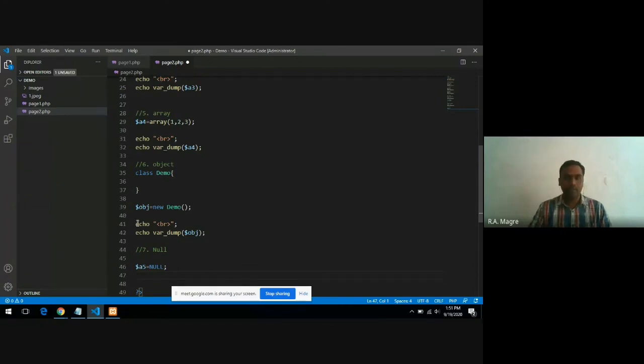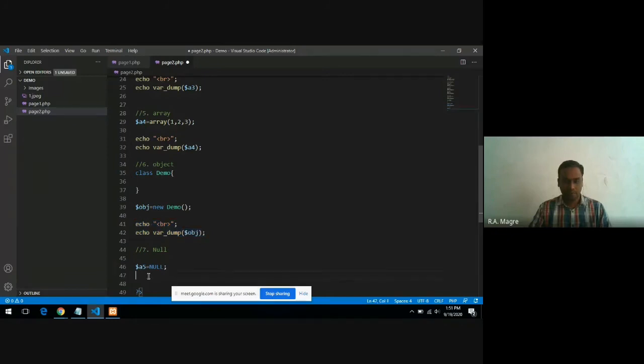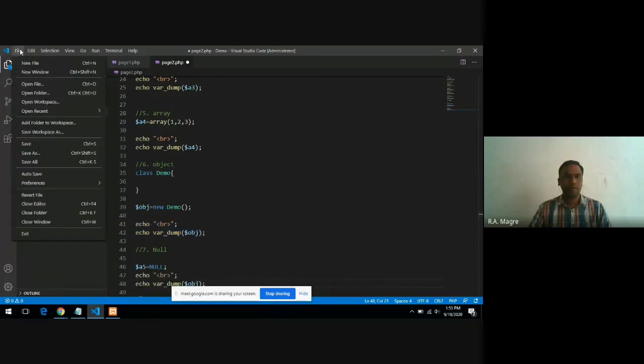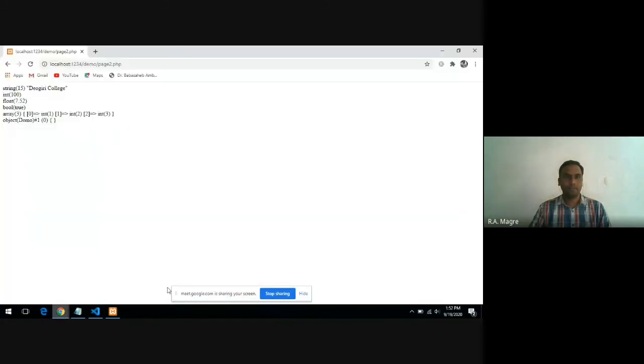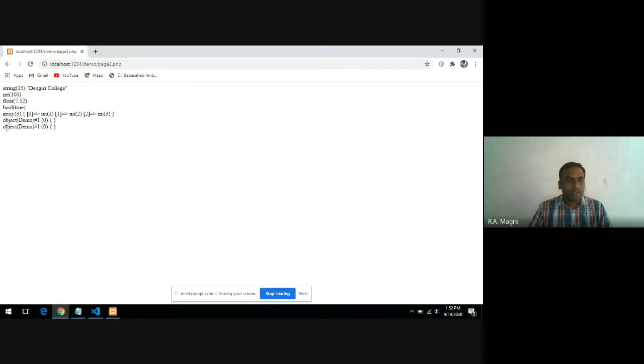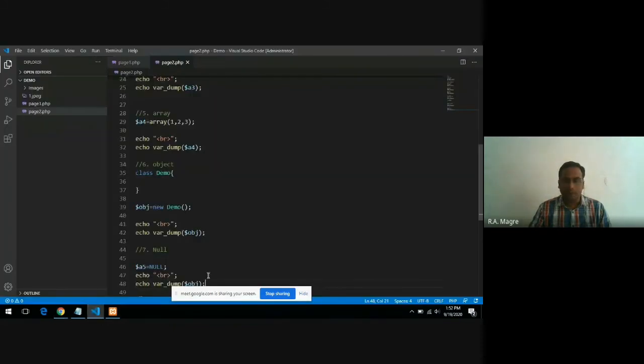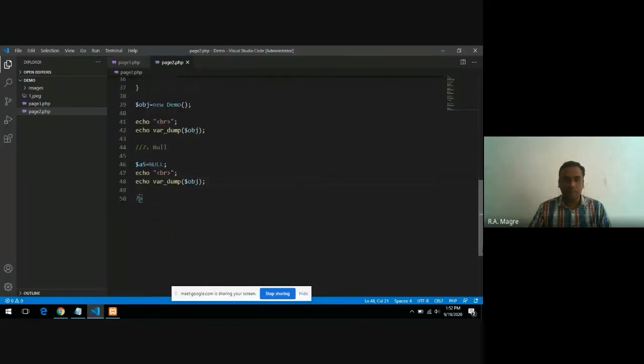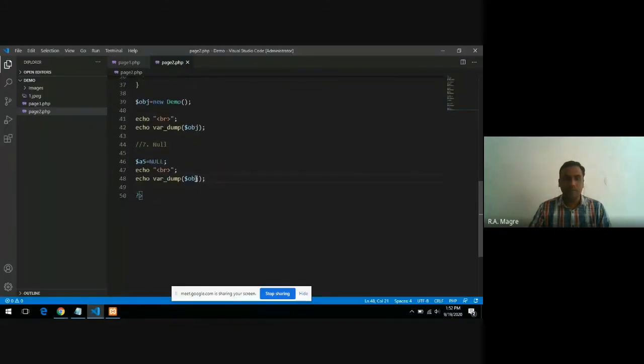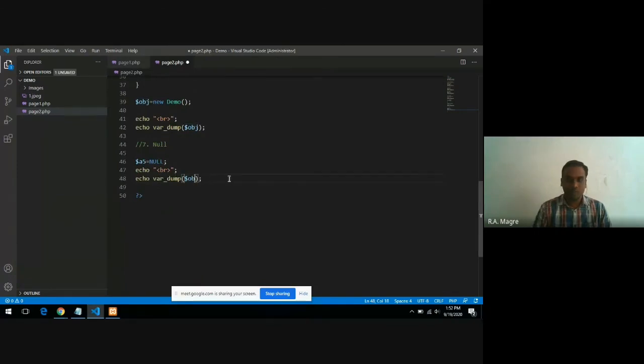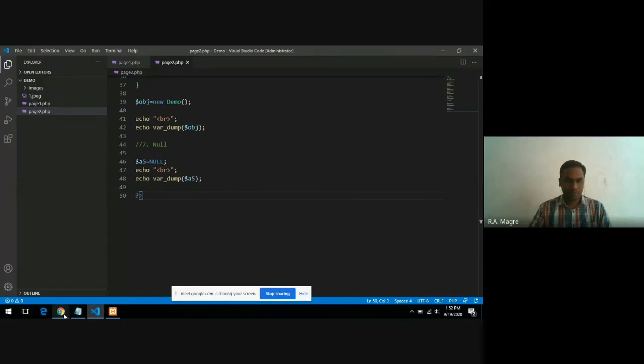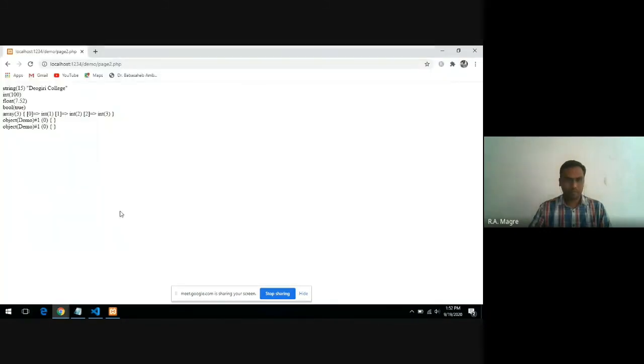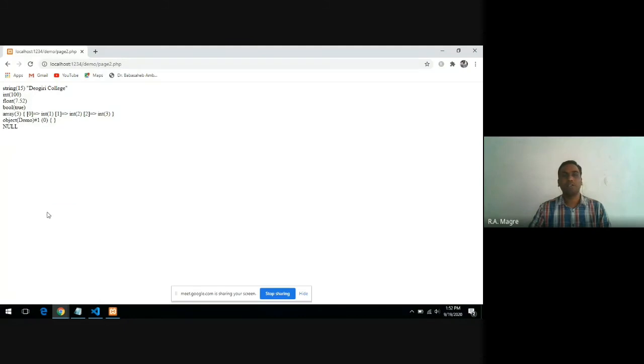Let's print it and see the output. It is showing object because we have not modified this in code. You can see here the data type null.